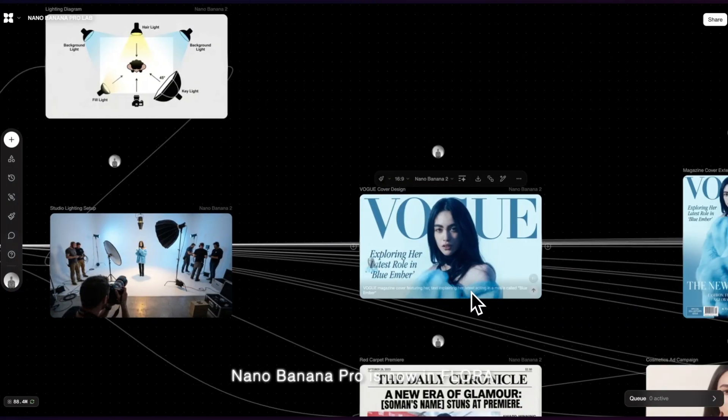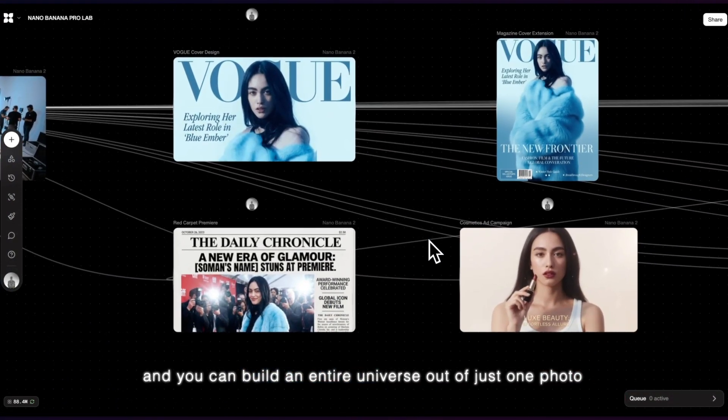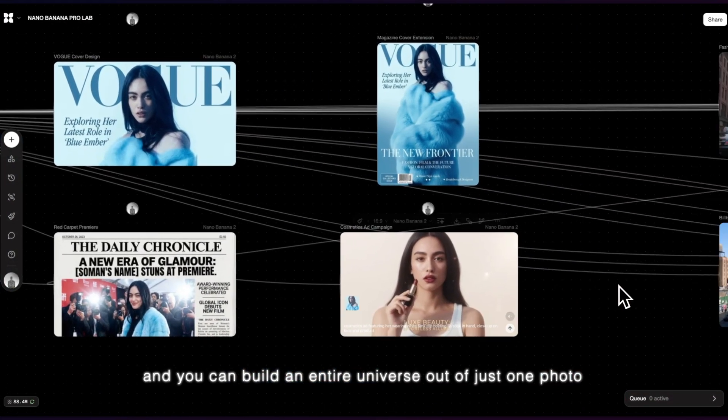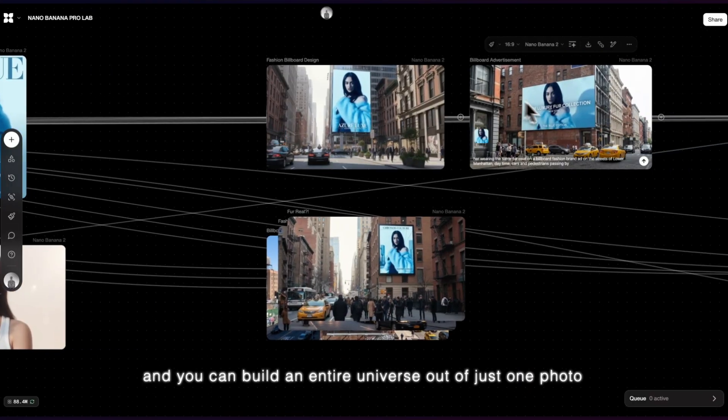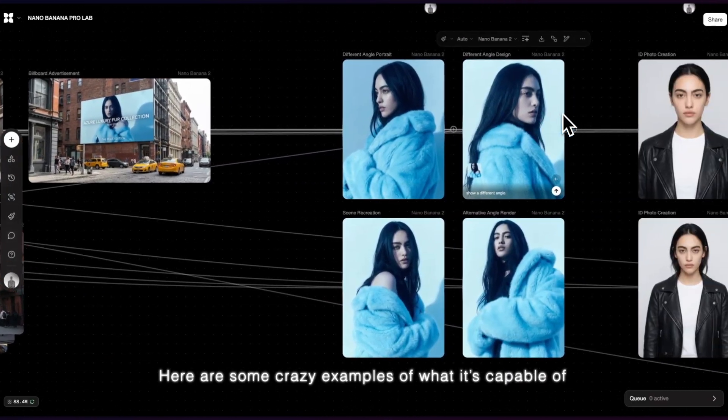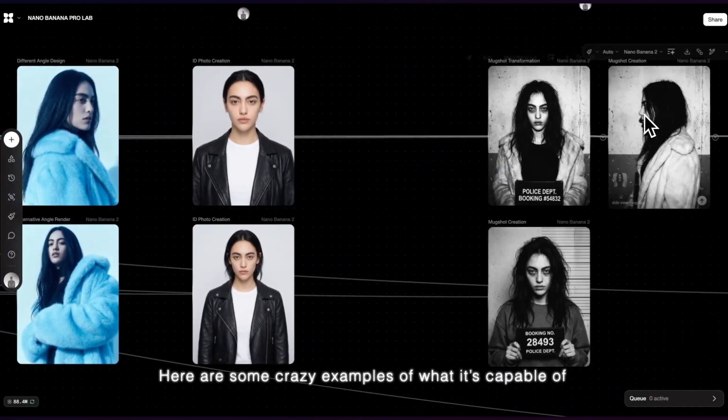NanoBanana Pro is now in Flora, and you can build an entire universe out of just one photo. Here's some crazy examples of what it's capable of.